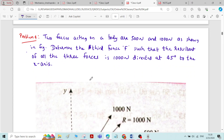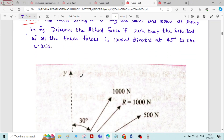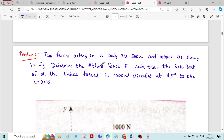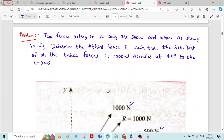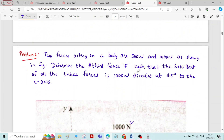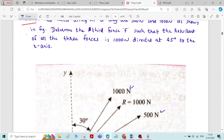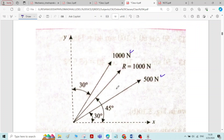This is problem 4 on resolution and composition of forces. Two forces acting on a body are 500 Newton and 1000 Newton as shown in the figure. Determine the third force F such that the resultant of all three forces is 1000 Newton directed at 45 degrees to the x-axis.